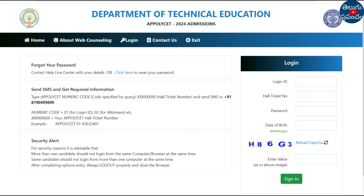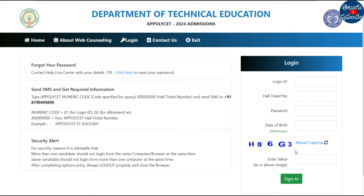Enter your password, data, and security pin. Here we are using the captcha code H86G3. Then click RELOAD CAPTURE to refresh if needed, and type the code in the description field.